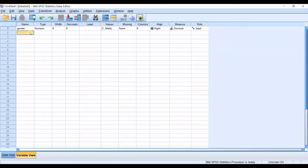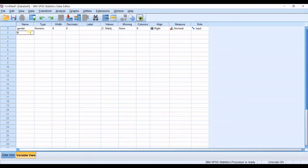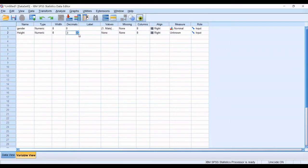And then the second variable will be the testing variable, the dependent variable. For example, I want to go for height in here. The type would be also numeric. I do not want decimals. And you do not have categorical data in here.